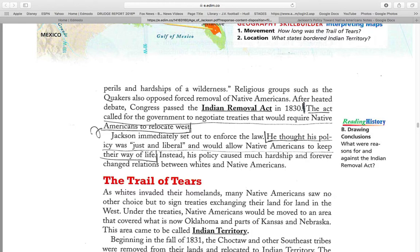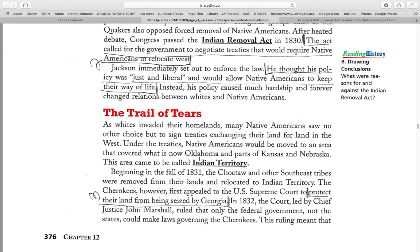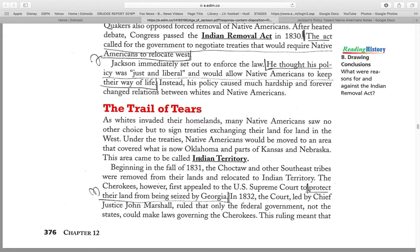Instead, his policy caused hardship and forever changed relations between whites and Native Americans. The Trail of Tears. As whites invaded their homeland, many Native Americans saw no other choice but to sign the treaty, exchanging their land for land in the West. Under the treaties, Native Americans would be removed to an area covering what is now Oklahoma and parts of Kansas and Nebraska. This area would be called the Indian Territory.